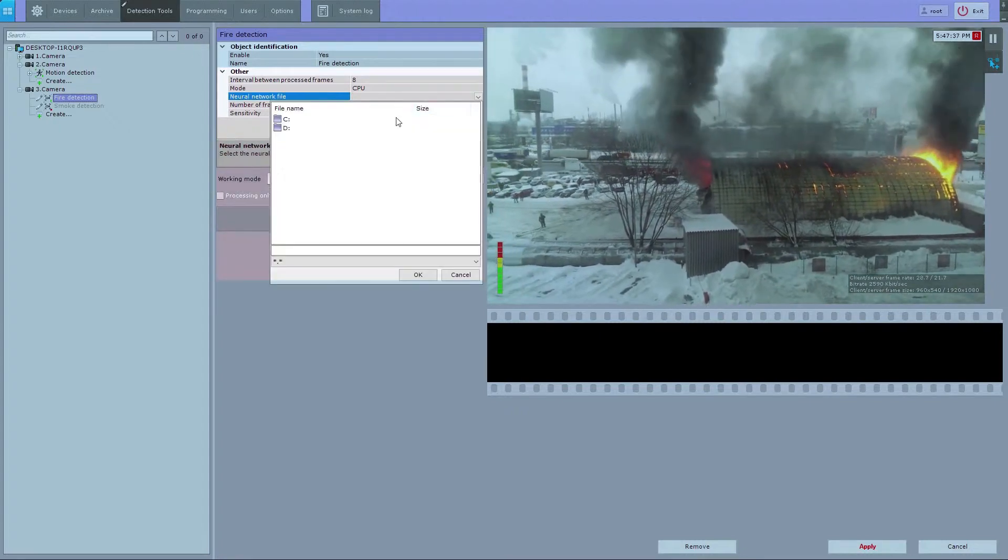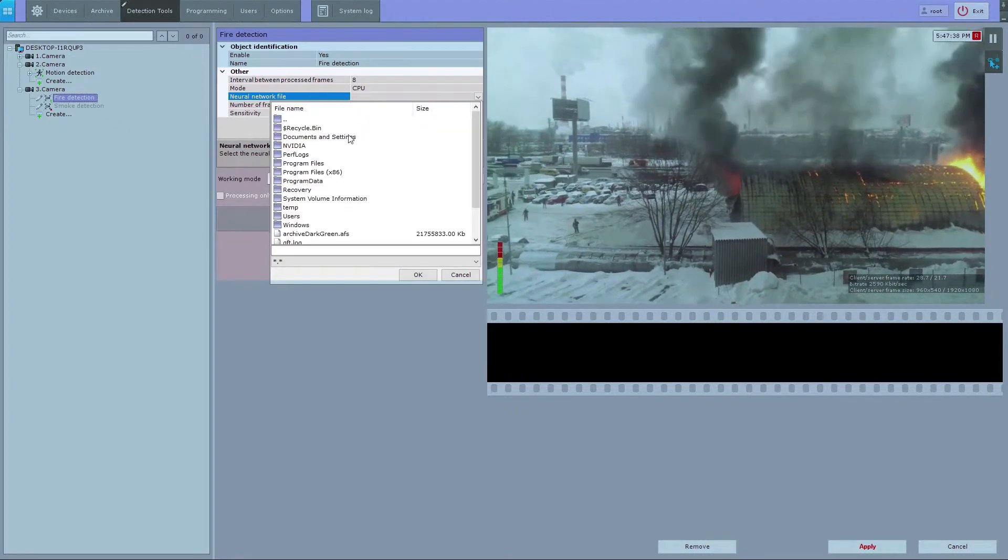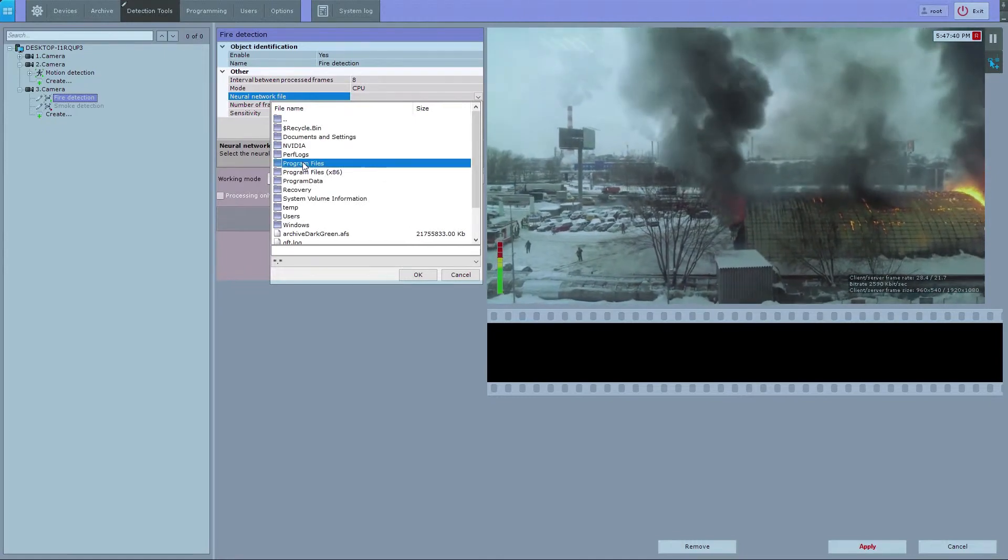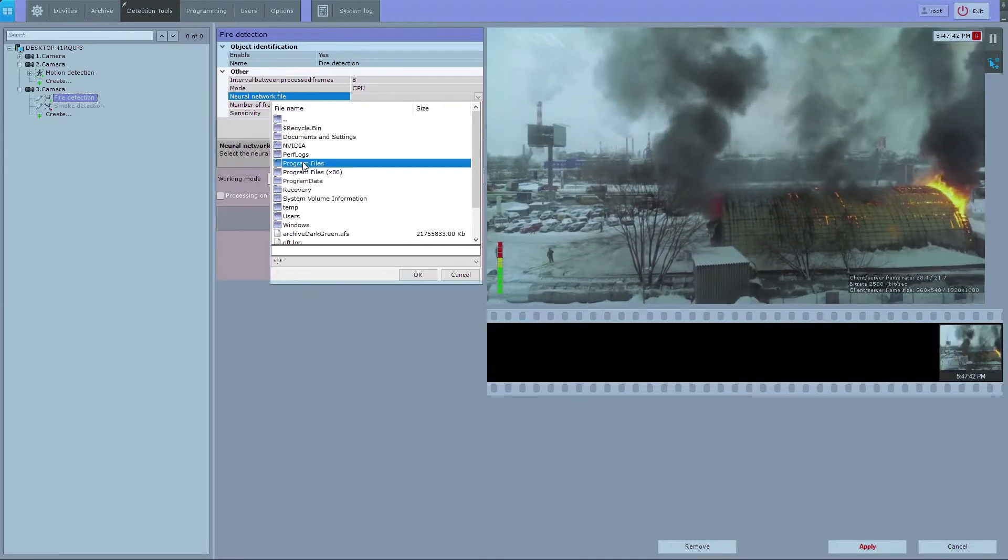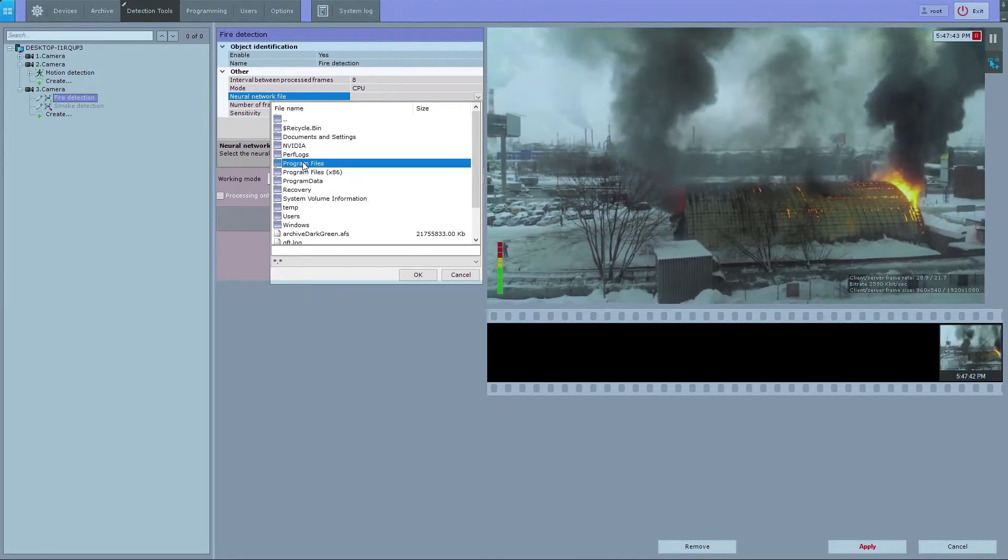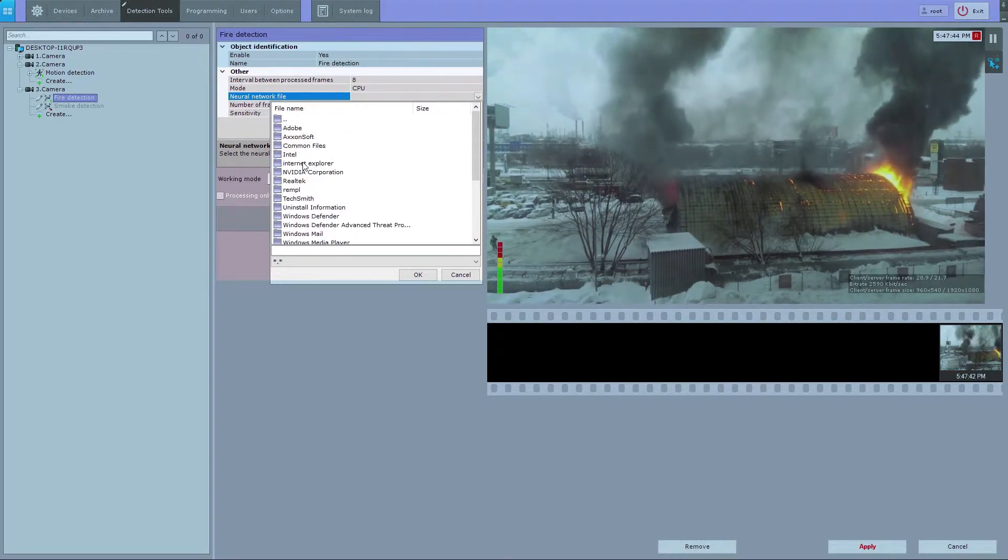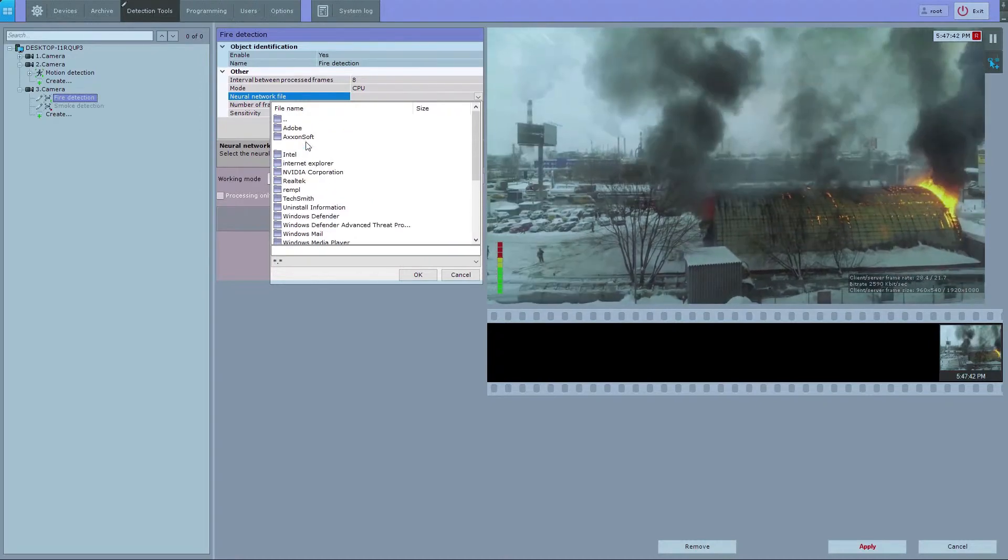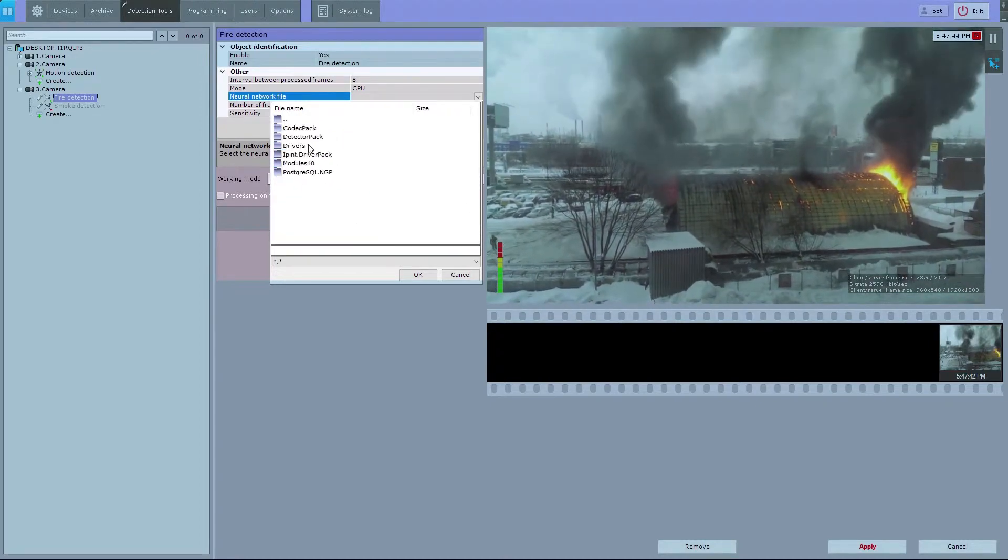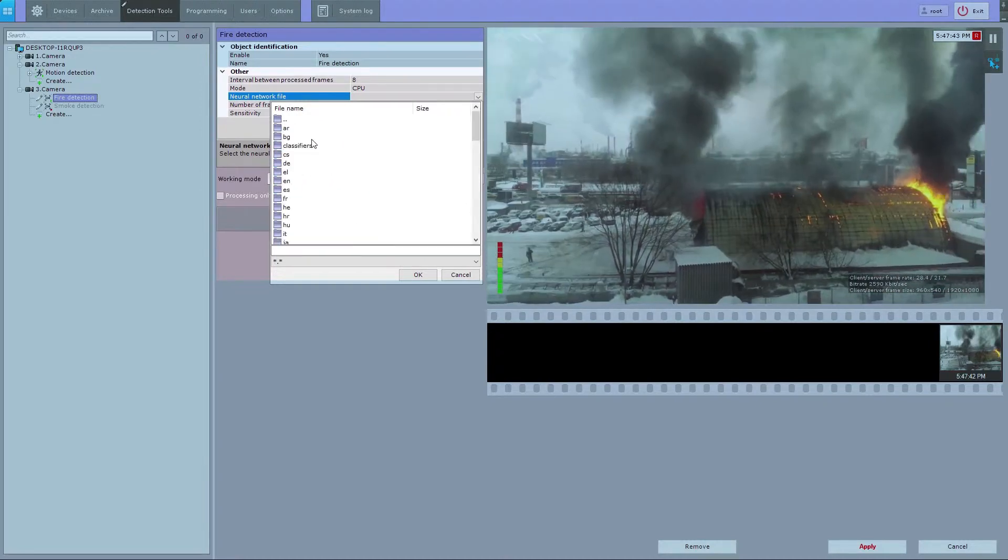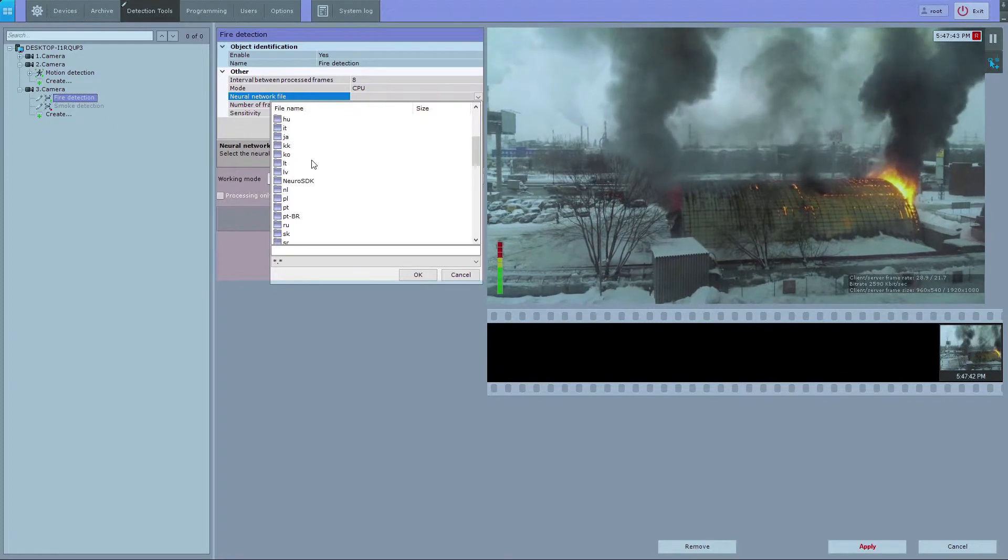Choose your neural network file. Standard neural networks for different processor types are located in C:\Program Files\Common Files\Axonsoft\Detector Pack\Neuro SDK.